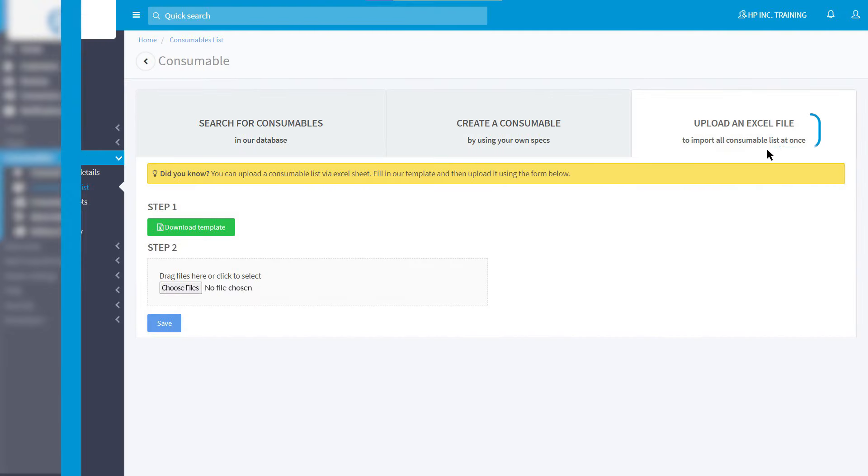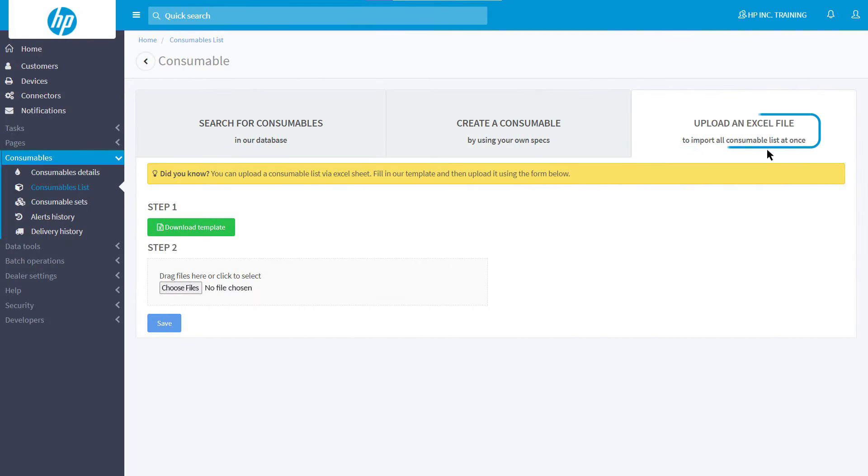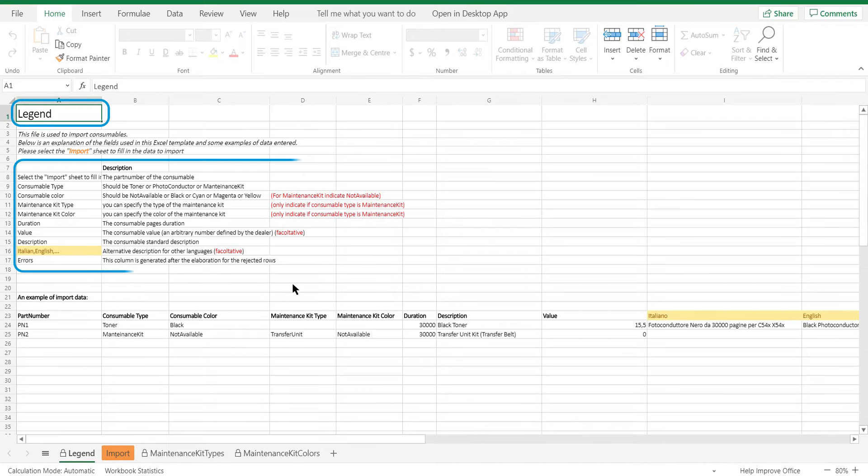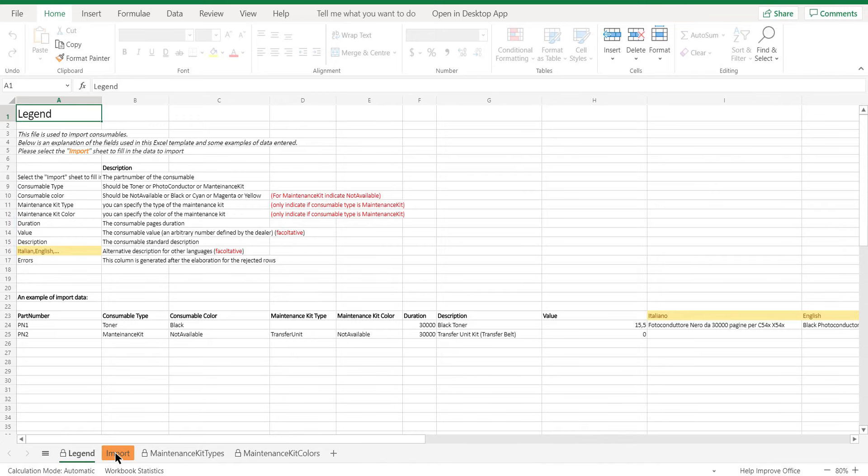Then click on Upload an Excel file. You will have to carry out two steps. First, download the template using the green button. An Excel template will open. All the instructions are given in the legend sheet, while the import sheet contains the columns with the data to load.